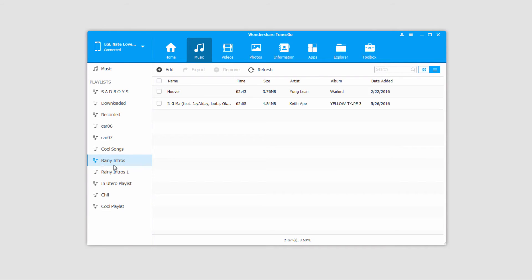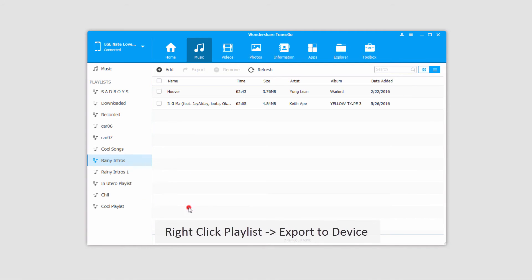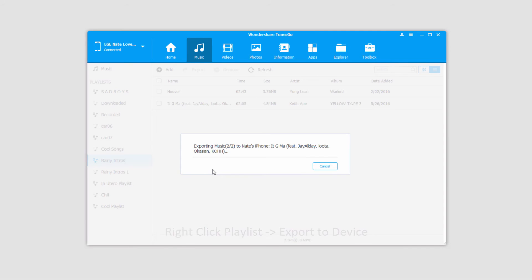Another cool thing we can do is export playlists to other devices. So I've connected my iPhone to my computer. Now if I right-click on a playlist and go to Export to Device, I can select my iPhone, and it's then going to connect it and export all of our playlist files into that device.